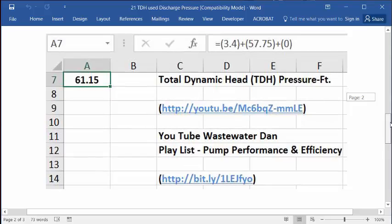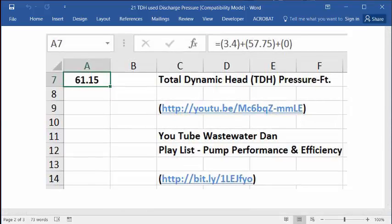And then also there's a bonus video. I've actually got the link to the main original TDH formula solution. There's the link. There's the answer. There's the solution. And then down on the bottom is the link to my shortened link to my playlist for pump performance and efficiency calculations.